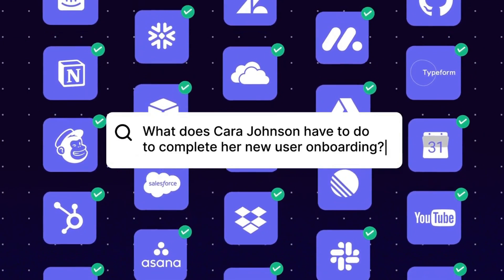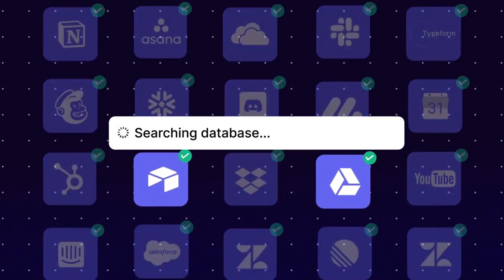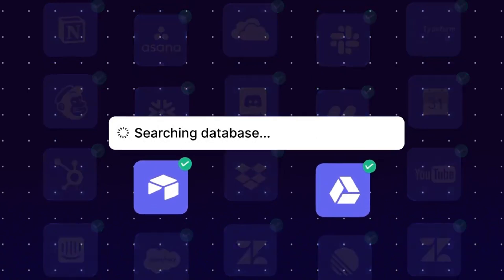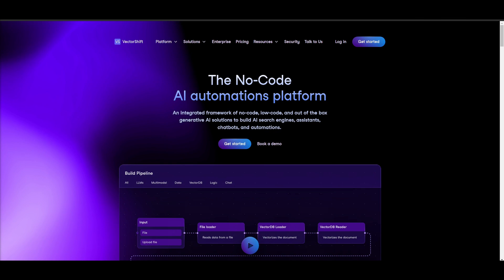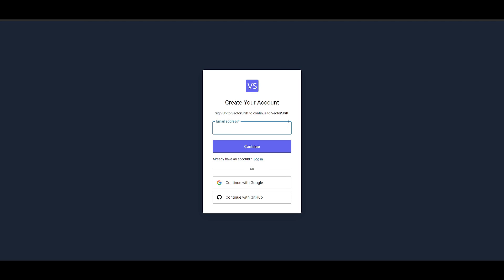Let's get straight into the video and showcase how you can implement AI into WhatsApp. Head over to VectorShift's website — I'll leave a link in the description below — and click on the Get Started button. Once you click on this, it'll prompt you to create your account either with your email address, a Google account, or GitHub. Simply sign up and we'll proceed forward.